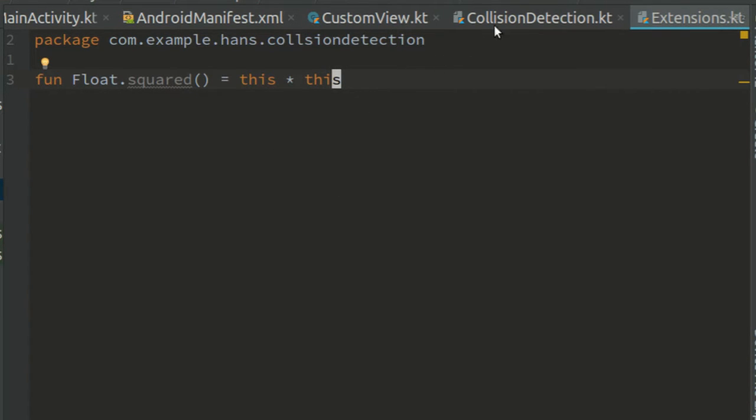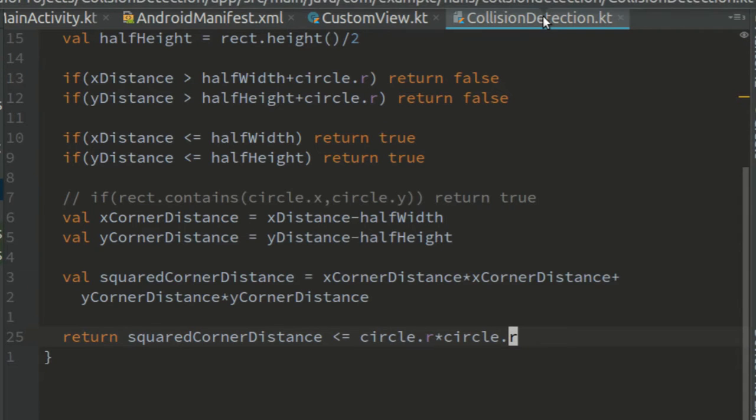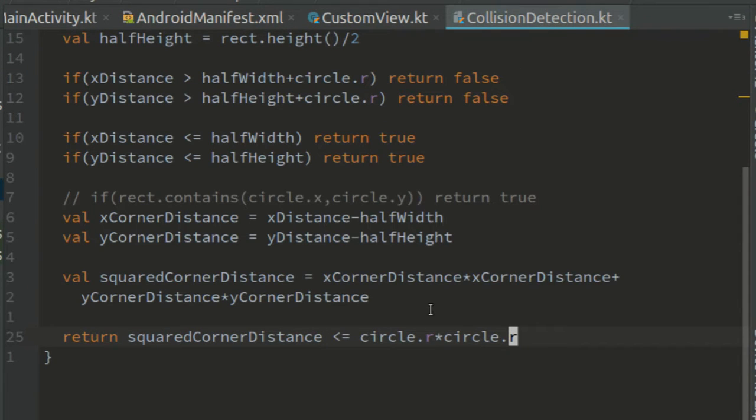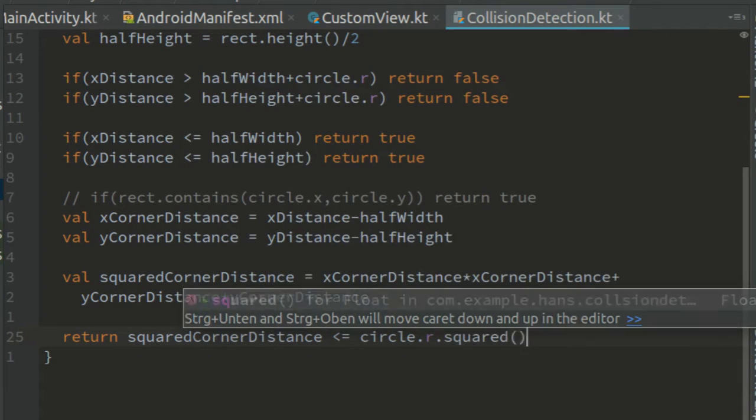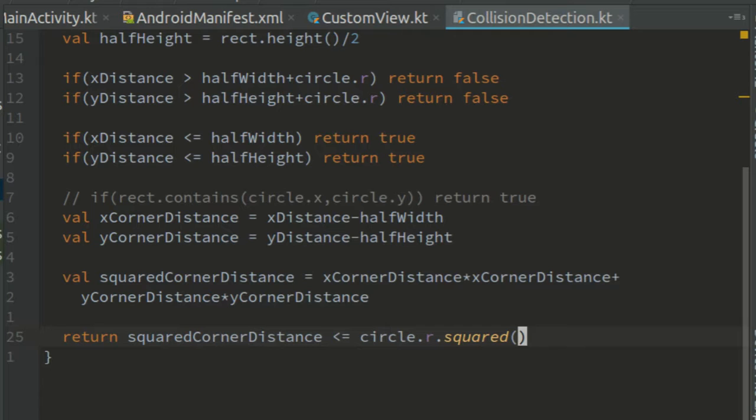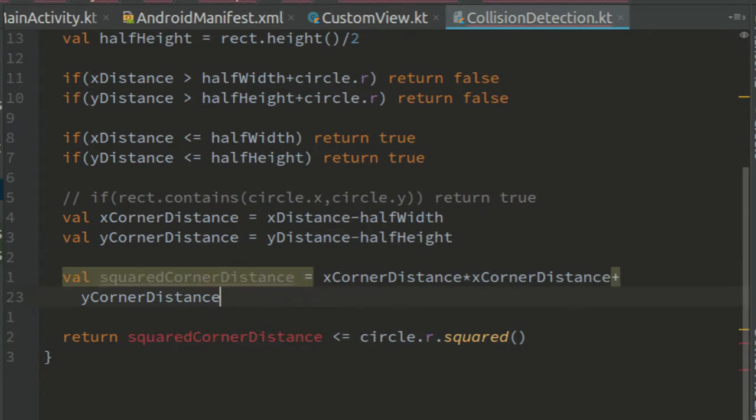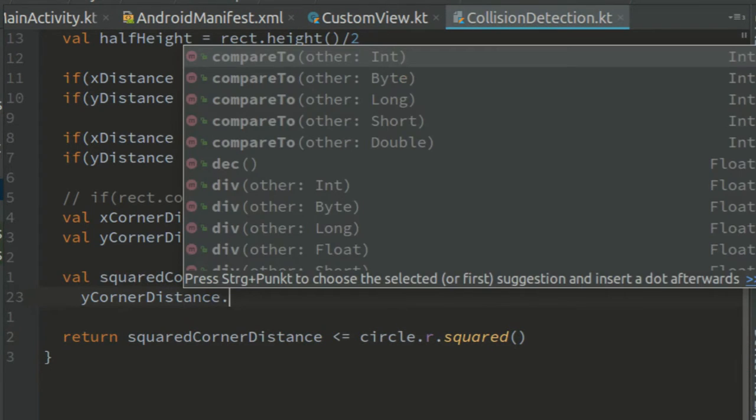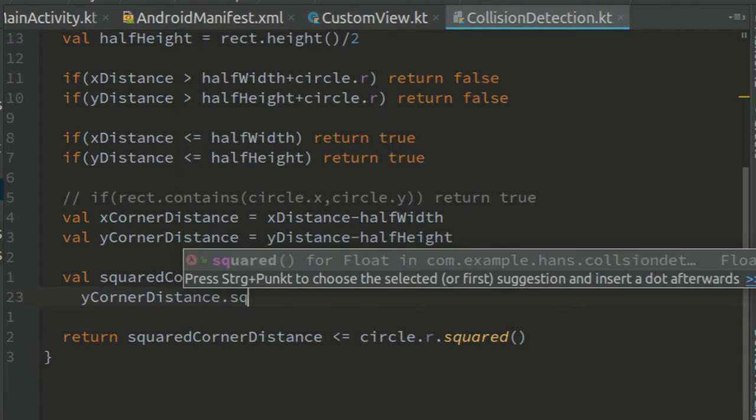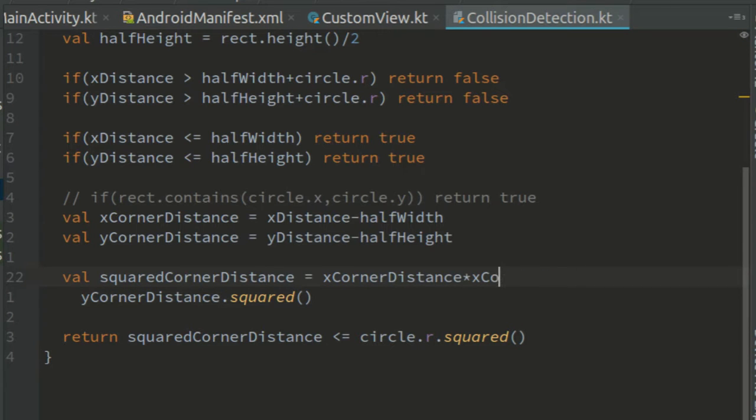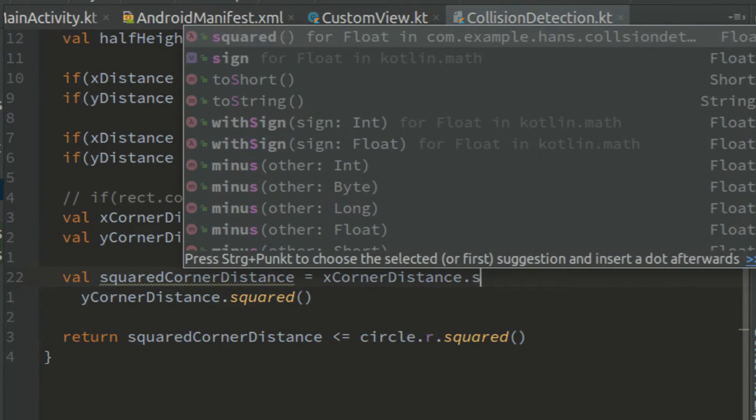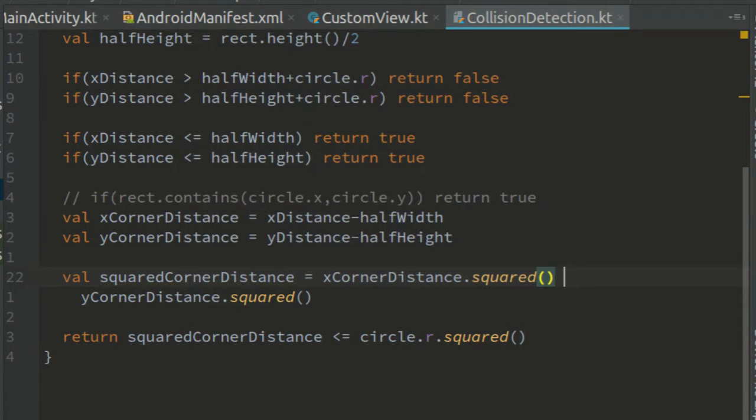Now back in collision detection, we can use our new squared function here at the end to square the radius and here to square the components of the corner distance. Much better.